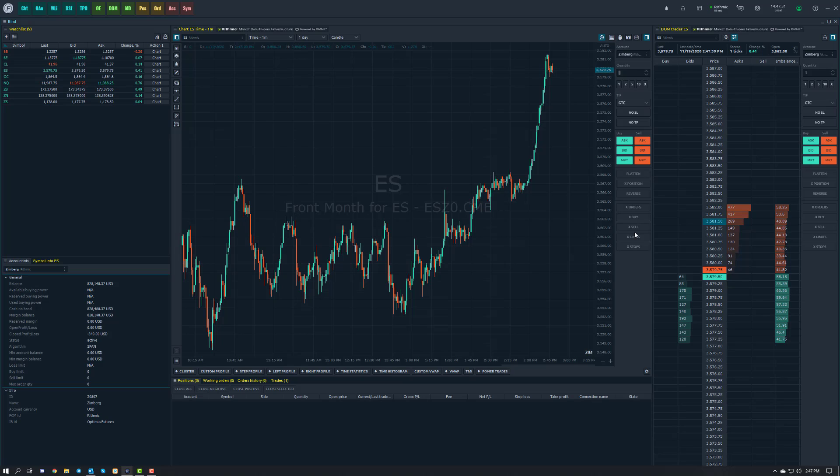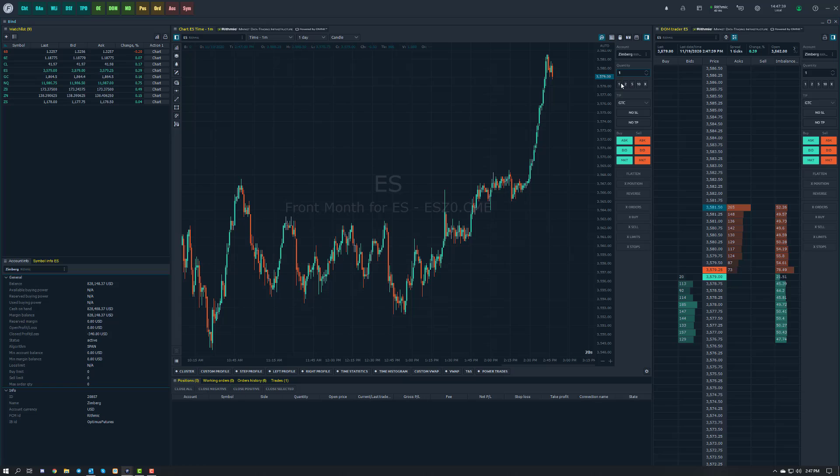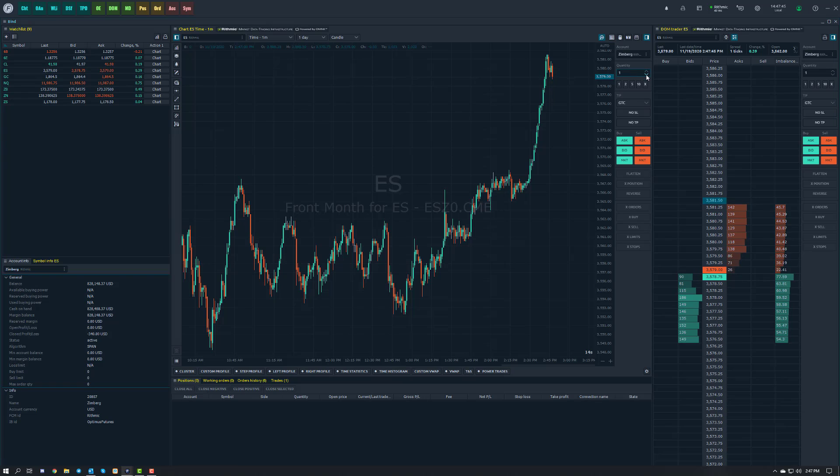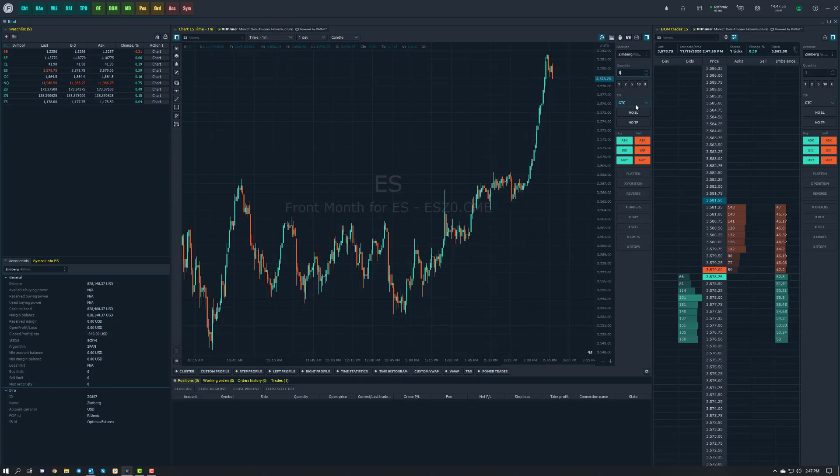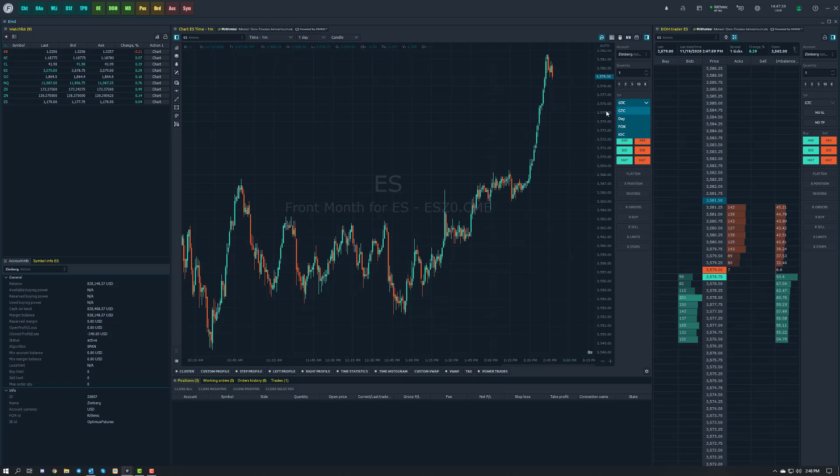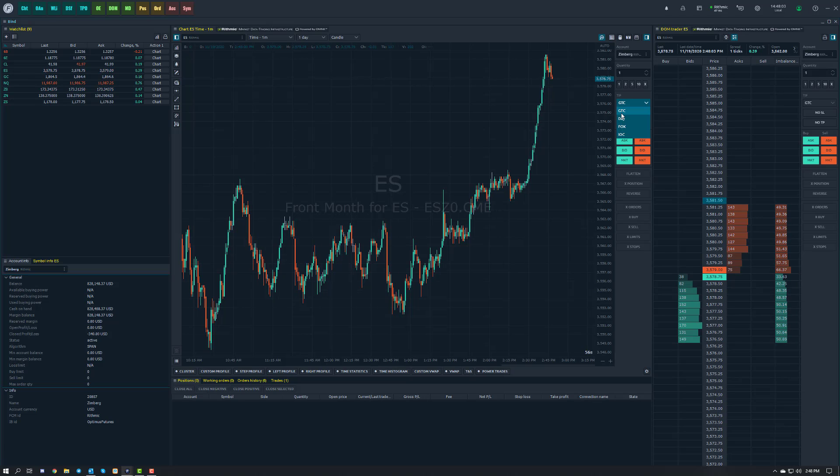But as we're showing in this video one of the most convenient things is that you can place bracket orders. So to set yourself up a bracket order what you're going to want to do is first choose your quantity. We have a couple of presets here, you can customize these if you'd like or you can manually adjust by left clicking up or down on the arrows or even typing in the quantity that you'd like. We'll stick with one for now to keep it simple. Next up you're going to want to choose the time in force or your order duration setting. You have a couple to choose from, the same ones you've seen before on the platform: good till cancel, day, fill or kill, or immediate or cancel.